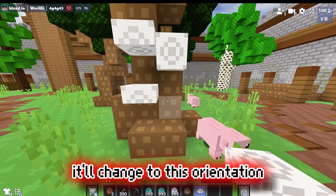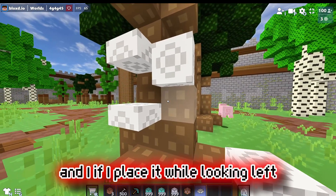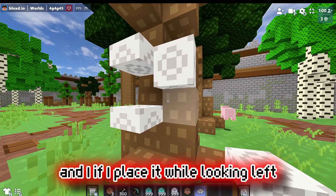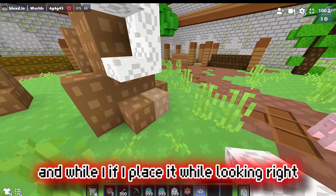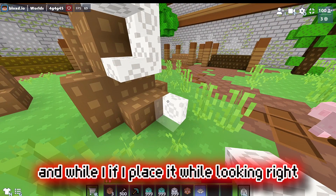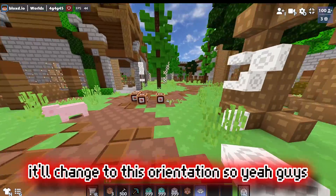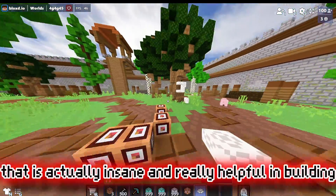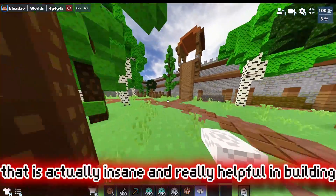And if I place it down it'll change to this orientation, if I place it while looking left it'll change to this orientation, and if I place it while looking right it'll change to this orientation. That is actually insane and really helpful for building.